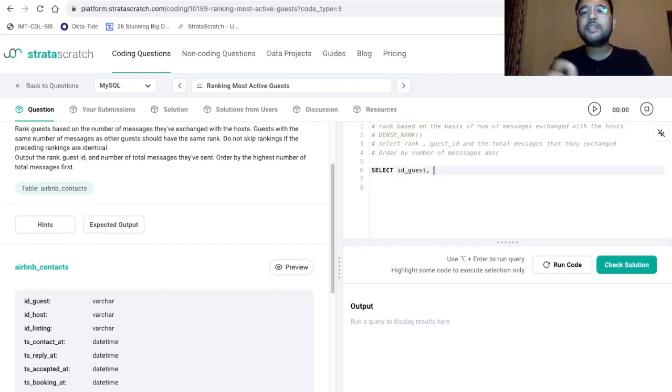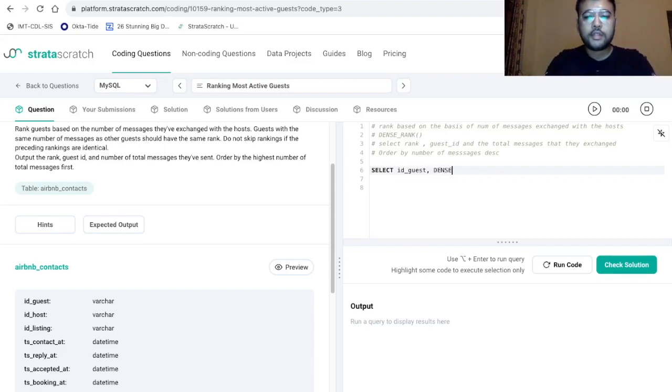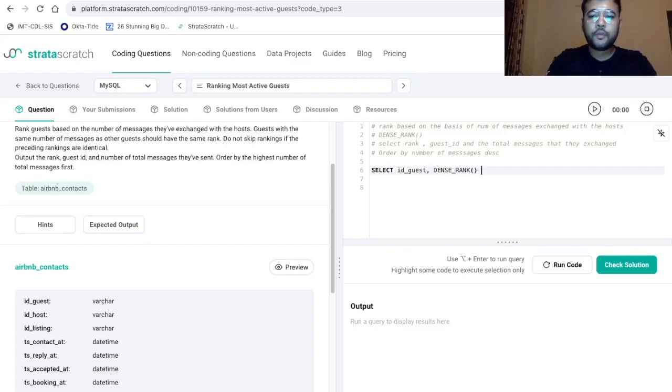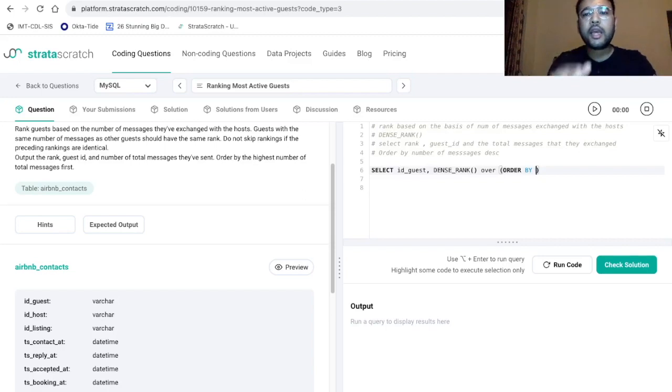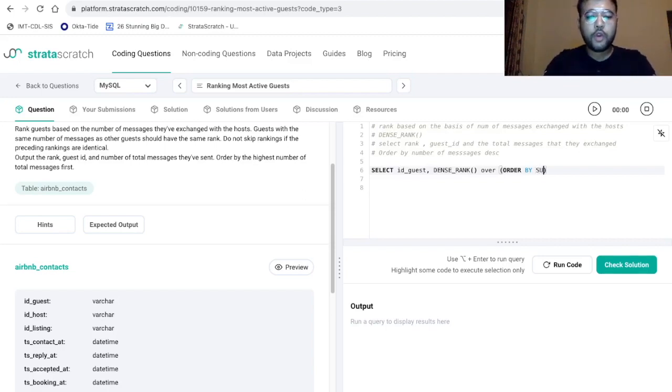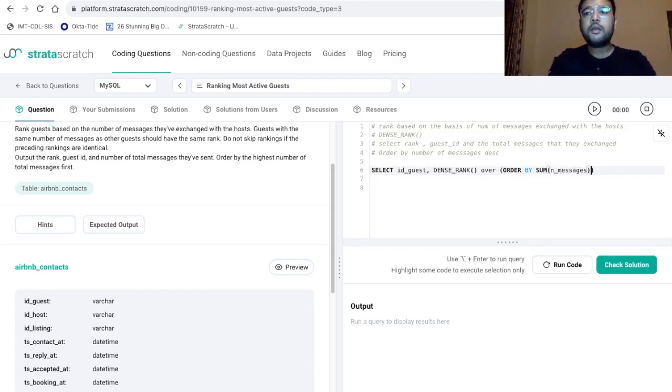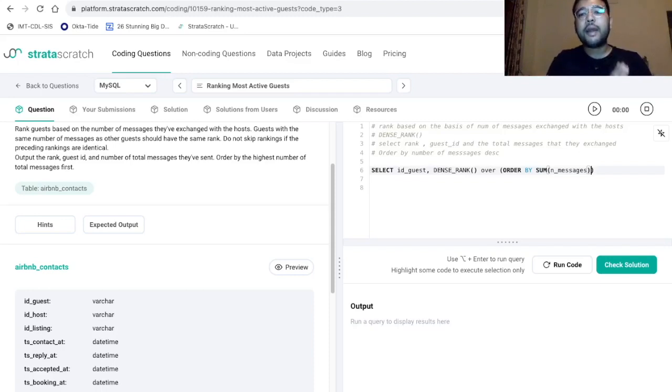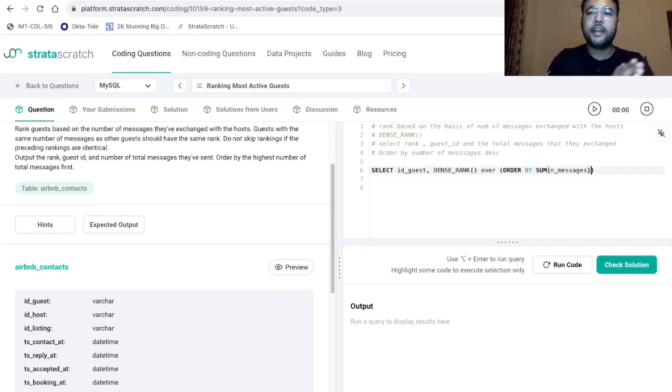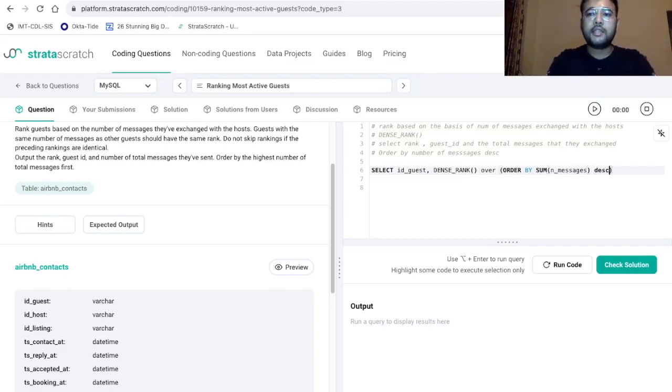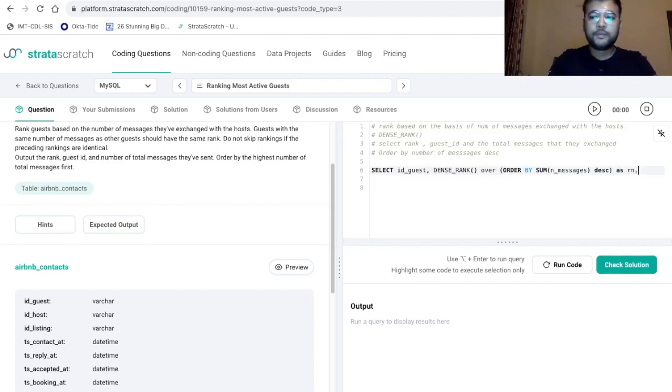And we already have discussed that we are going to use dense rank function. So DENSE_RANK over order by now we have to provide the data point against which we are going to rank our data. So we are going to use sum of n_messages. We are taking sum because a single guest might have exchanged messages with the n number of hosts. That is why we are taking sum with respect to the guest ID. Now we want to take descending as the order. Let's give it an alias, let's say Rn.